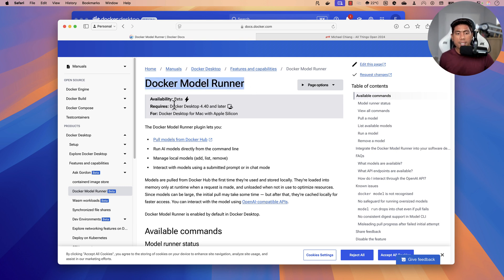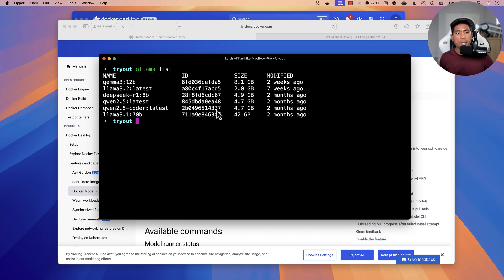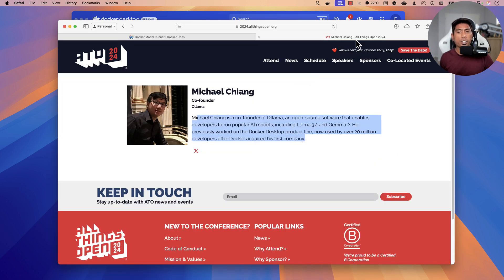The Docker Model Runner is currently in beta state and not yet released to the general public, but you can try it out right now — especially on Docker Desktop for Mac with Apple Silicon. Interestingly, Ollama as you use it today for running local large language models was built by Michael Chiang, the co-founder of Ollama, who also previously worked on the Docker Desktop product.